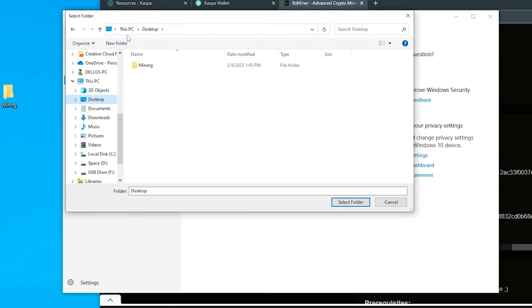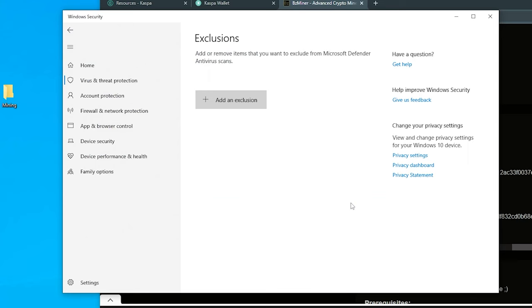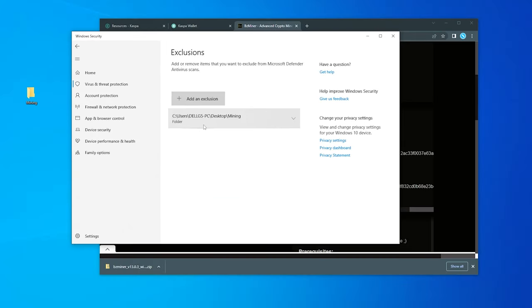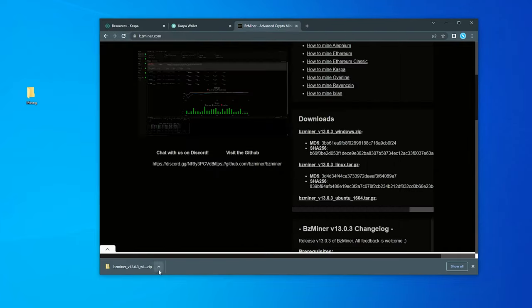And we're going to scroll all the way down here. And we're going to look for exclusions. And we're going to add and remove an exclusion. If you get a prompt, just say yes to that. So I'm going to select that. I'm going to select folder. Okay, and here it is. It's in my desktop. So I'm selecting this folder, select folder, and now it's in here. So anything that I extract and put inside this mining folder, it'll be excluded from the Windows security software, and it won't get flagged. So I'm going to go ahead and close that and open up my miner.